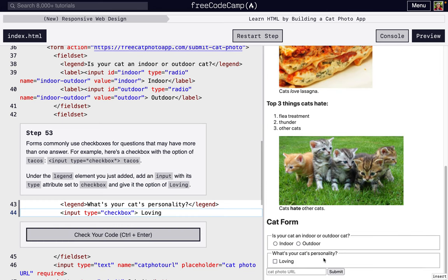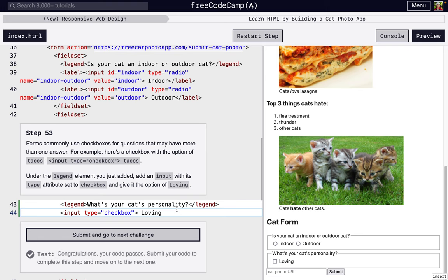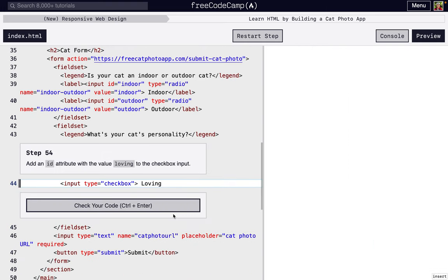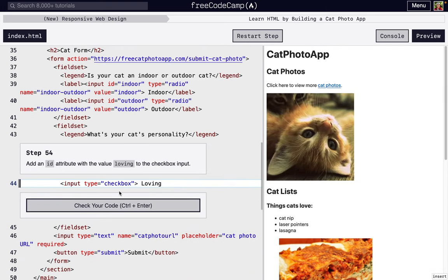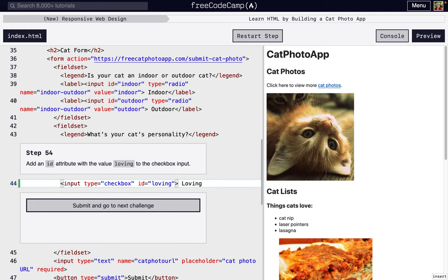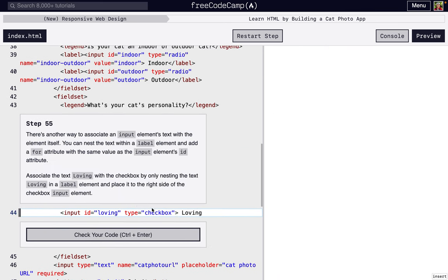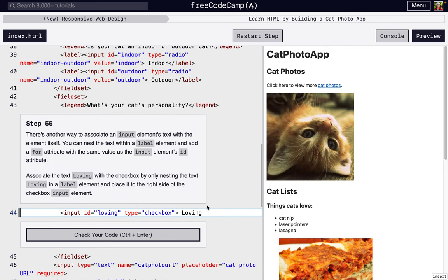Next, we're going to add an id attribute inside of this input, so we're just going to put loving. It's not going to change what this looks like. And then after that, we're going to remember for accessibility and screen readers, we're going to add a label.